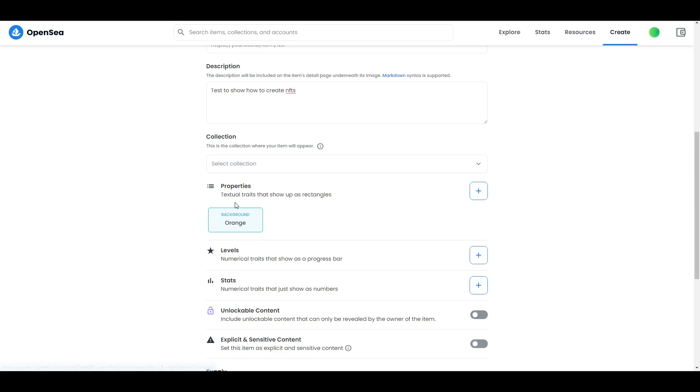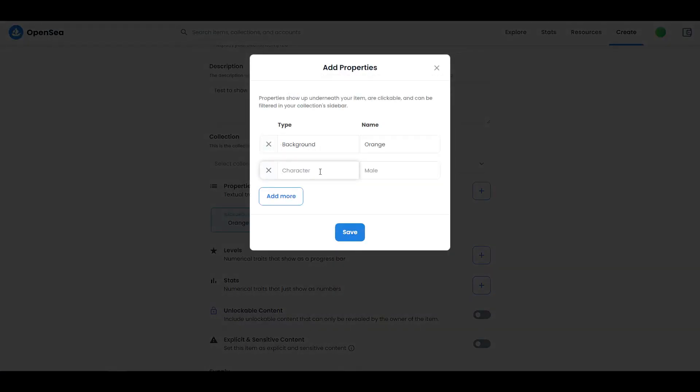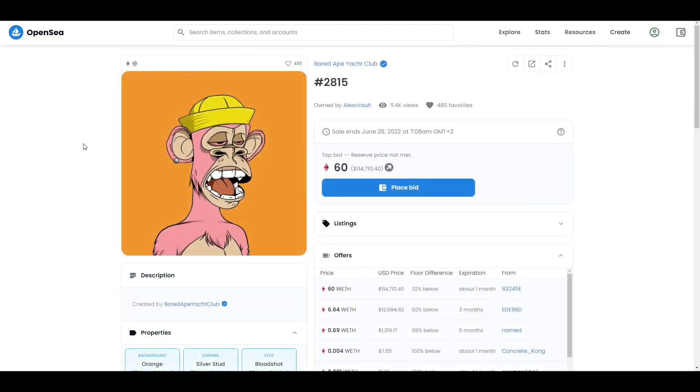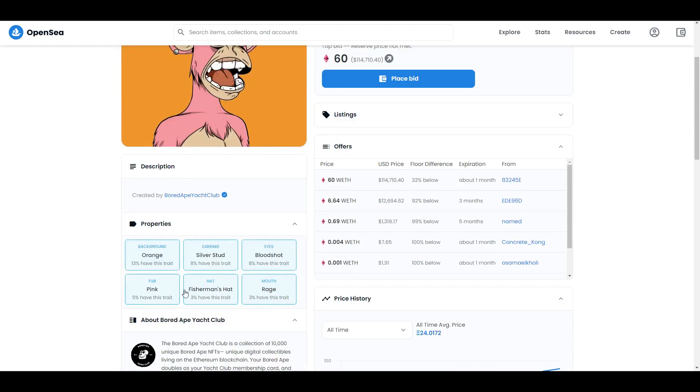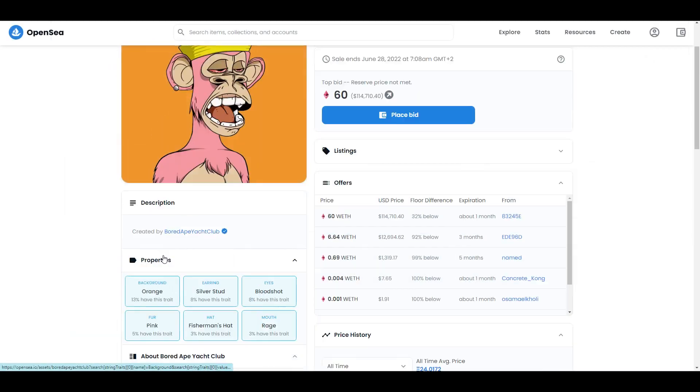I can also add more traits, so I go over here, add more, and then I can type fur. Then I type which color his fur was - it was pink. So when I save, I can show you on this original collection - you can see every single trait which this NFT has over here in properties. You can see orange background, you can see fur is pink.